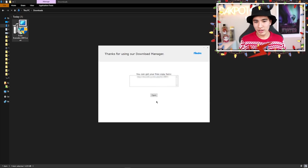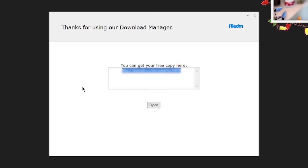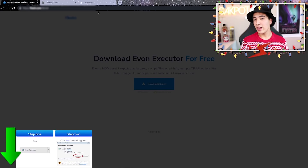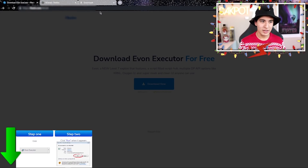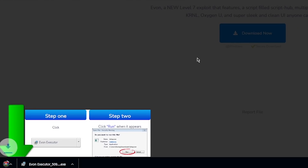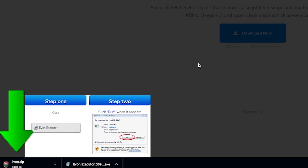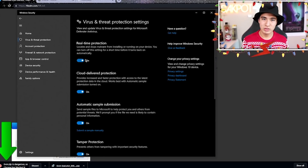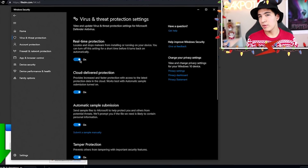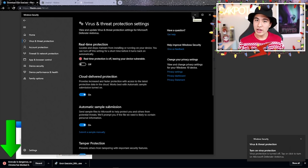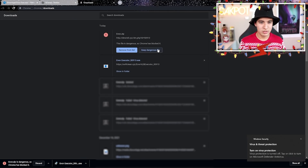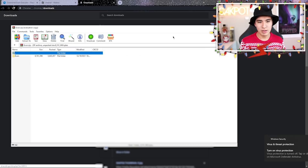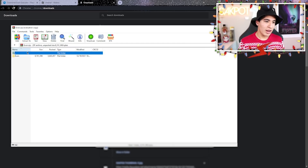Keep clicking 'Decline' on anything you don't want, and it's going to bring you to your free download link. Go back to Chrome, paste the link, and once pasted it will download. Keep in mind you do have to turn off your antivirus — I'm using Windows Defender, so just turn it off. Then do the same as earlier: click 'Keep Dangerous Files', 'Keep Anyway'.